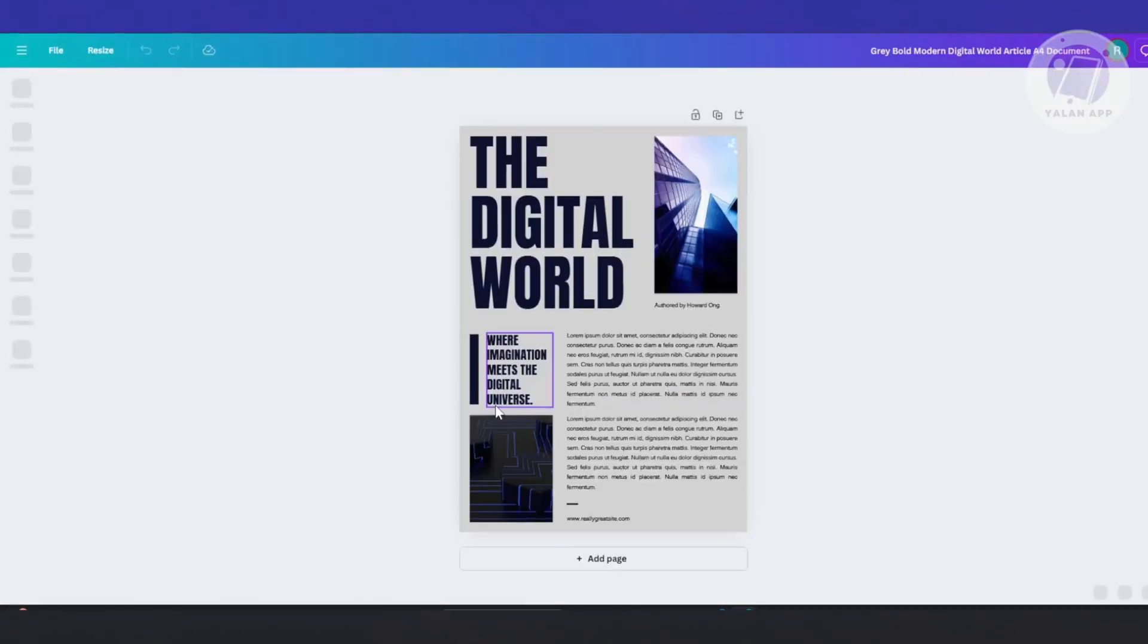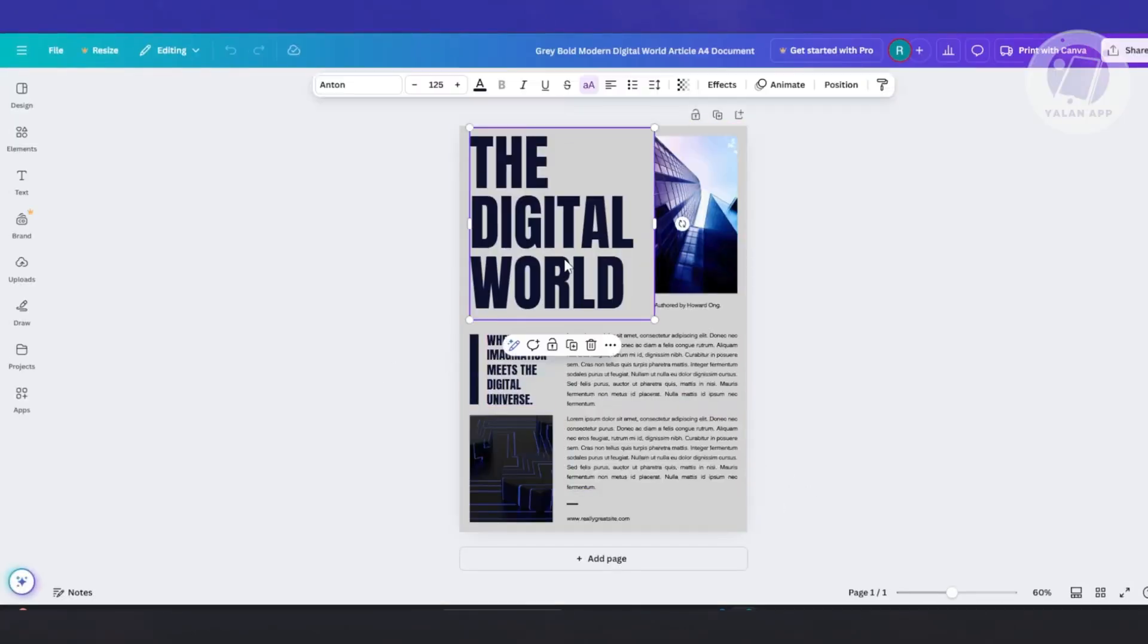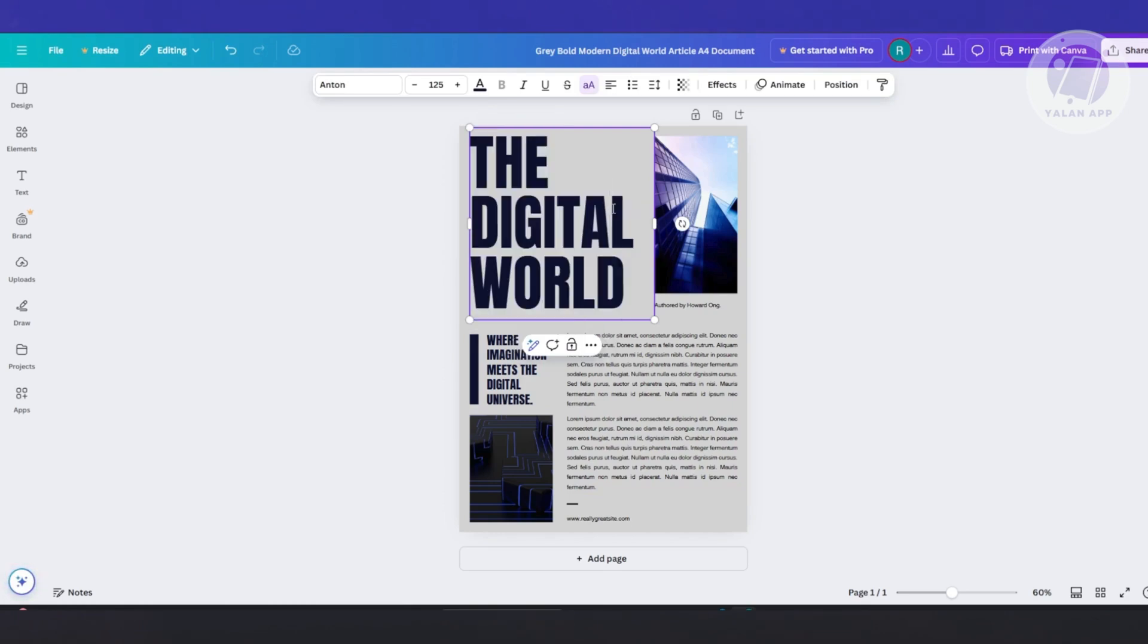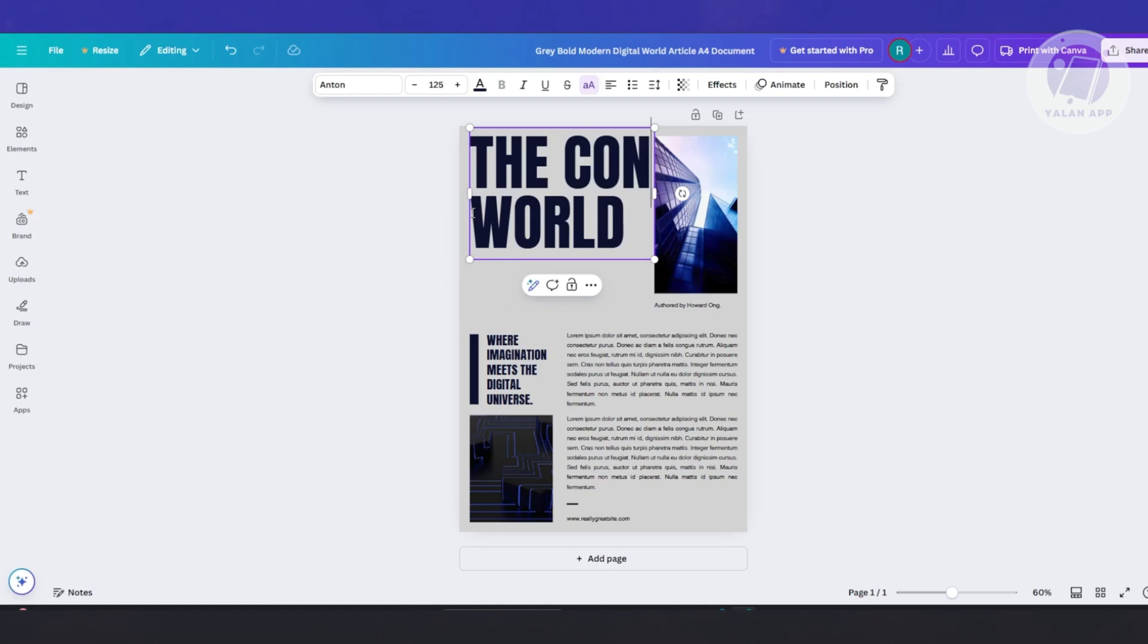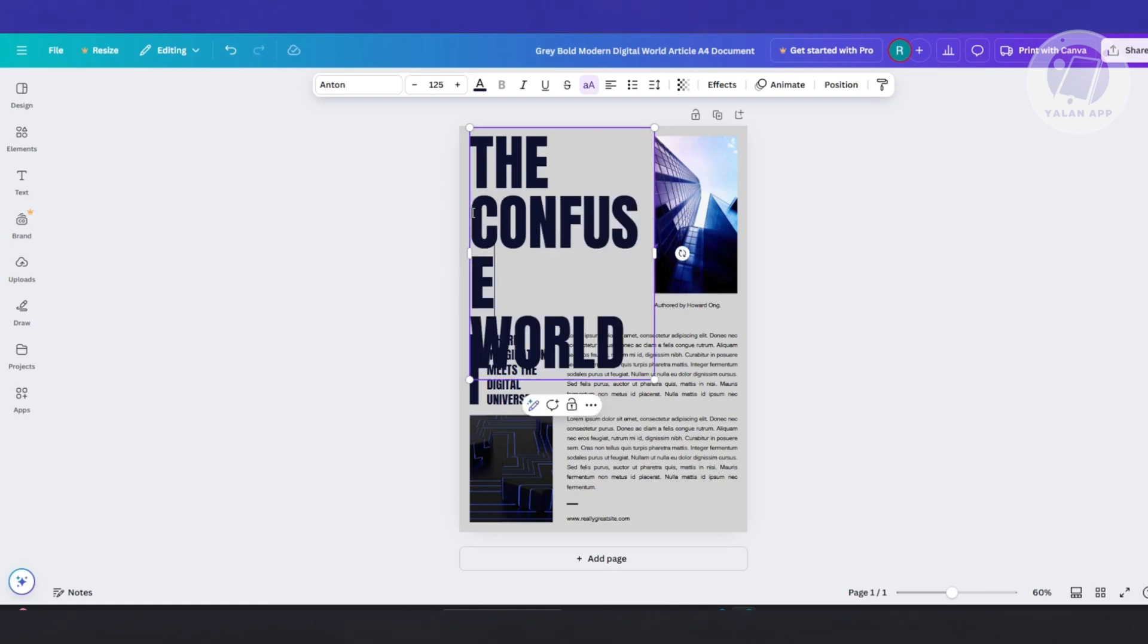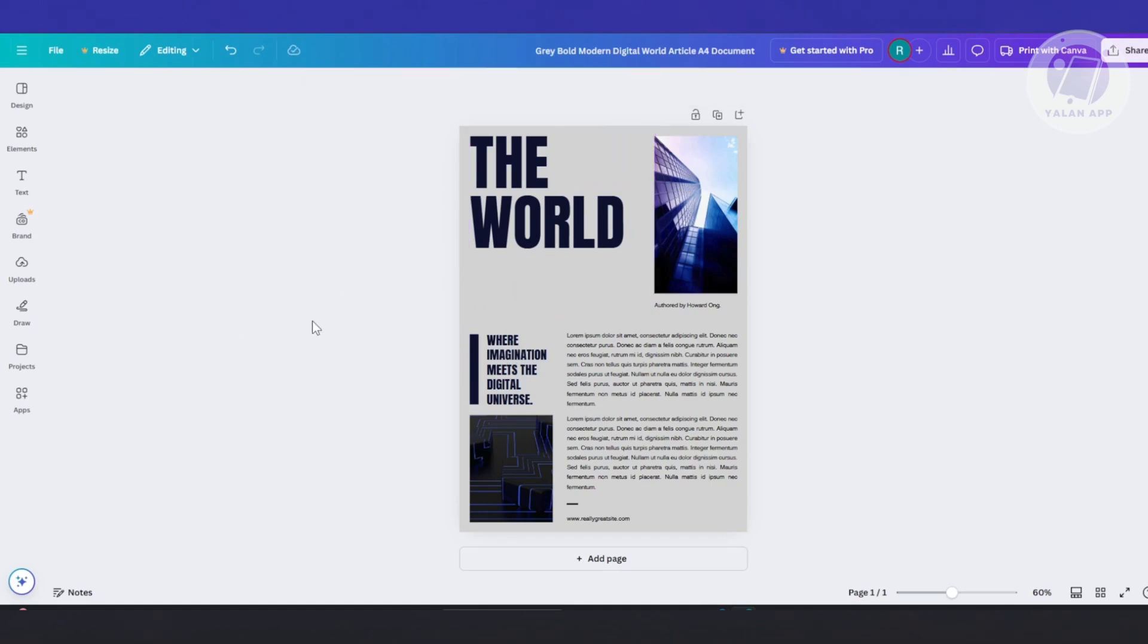Now from here, the great thing about templates here in Canva is you just need to double click on the specific elements that you want to edit and you can basically change a few things. For example, you want to say whatever word that you want to add here, or just say the world. So that's good.